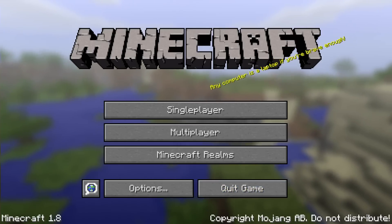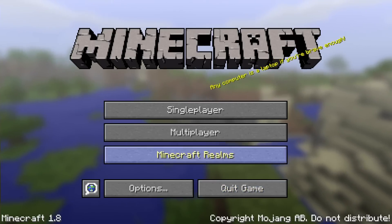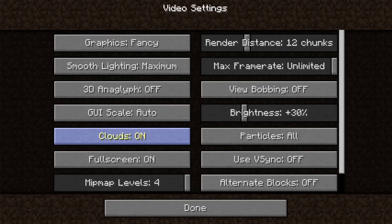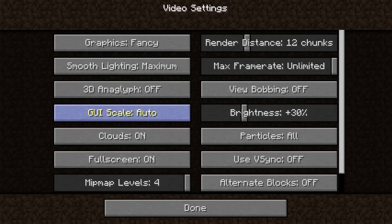So when it first loads up, you have to have your GUI scale set to auto or you won't be able to see the buttons. Put full screen mode on and it fixes it. But if you try to do anything over 2500 resolution, you can't see the buttons without putting it on auto and full screen on.